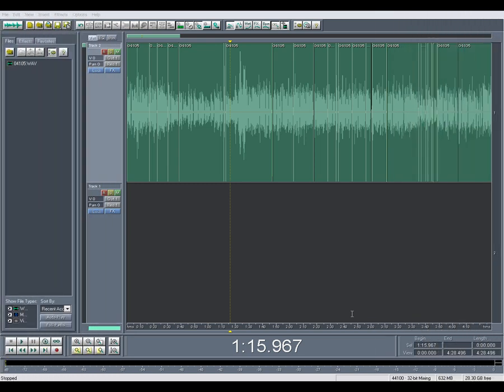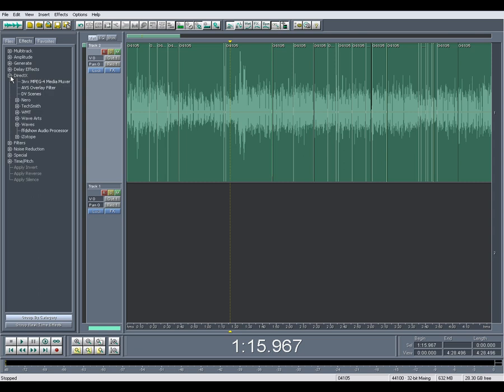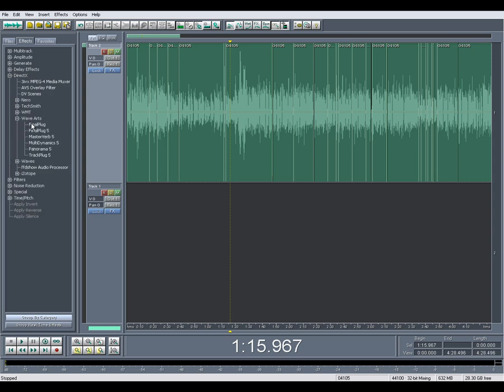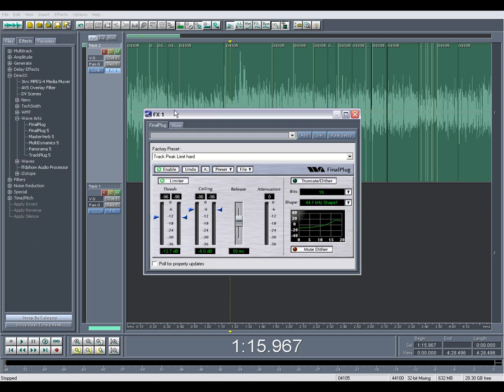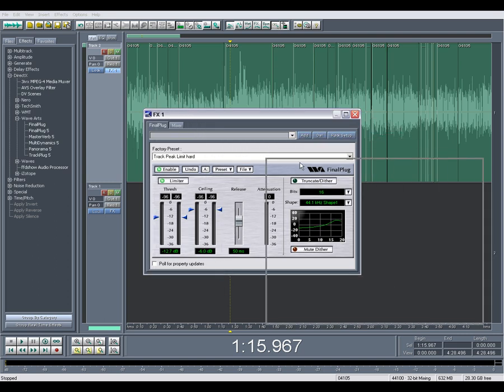Okay, here we are in CoolEdit and I've got a session open here. Let's go ahead and apply the plugin. Find it in Effects, DirectX, Wave Arts, Final Plug. And you just click and drag to the track you want to apply it to, and that opens the interface for the plugin.